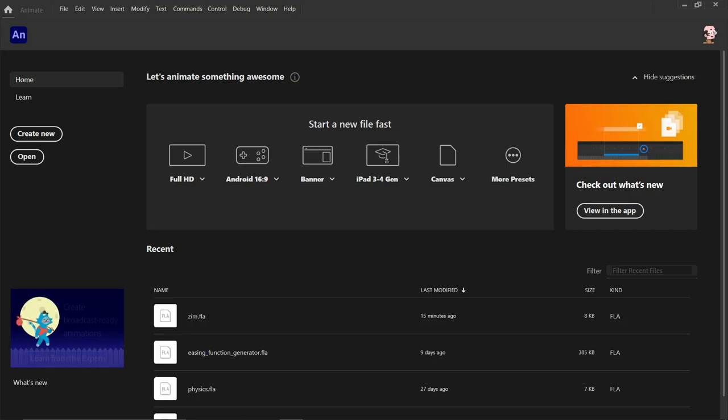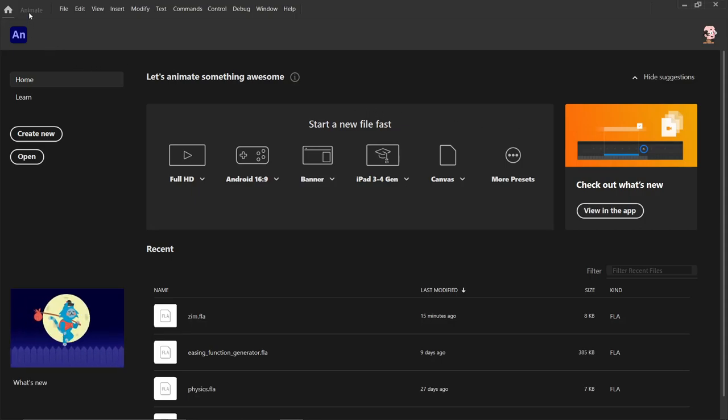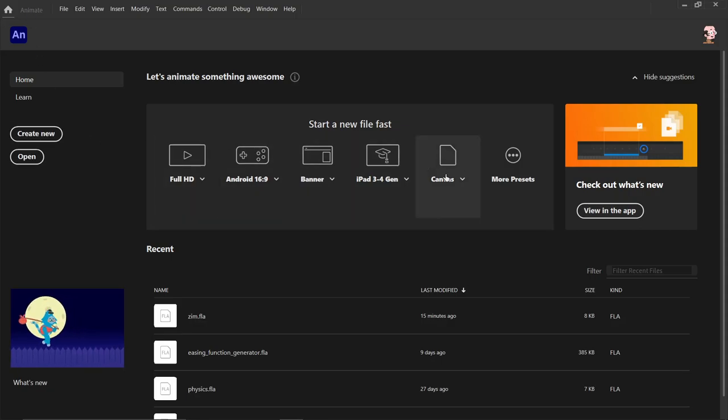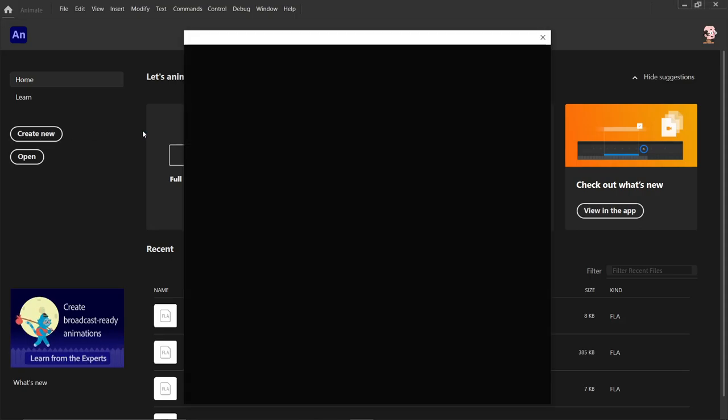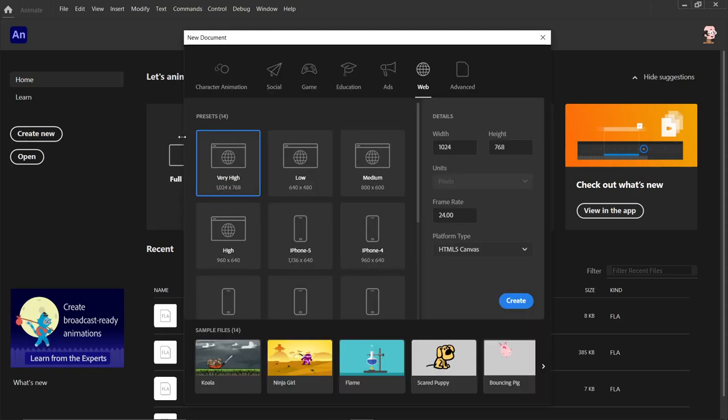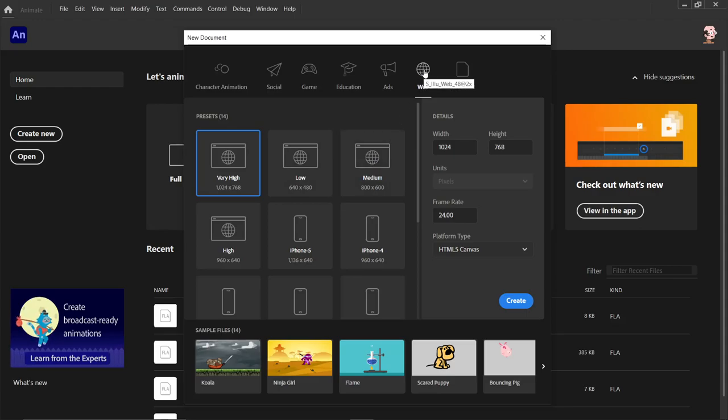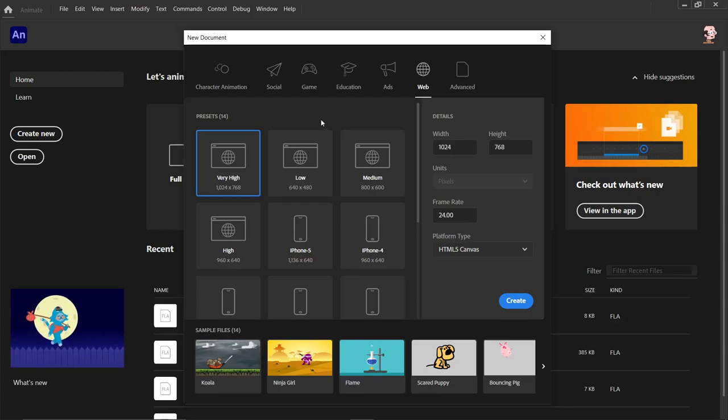We have the latest Adobe Animate 2021 here and we're going to open up a new file. We could create a canvas file or under create new we can choose web. That will export to the canvas through CreateJS and Zim is built on CreateJS so that's why all this works.